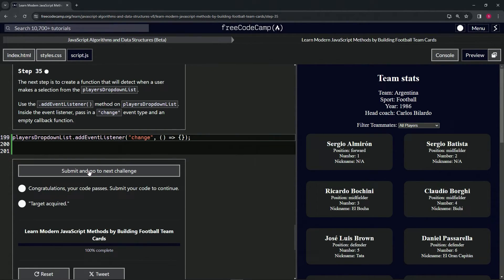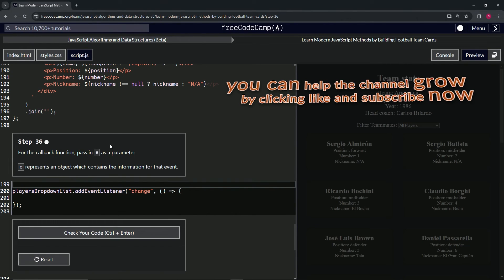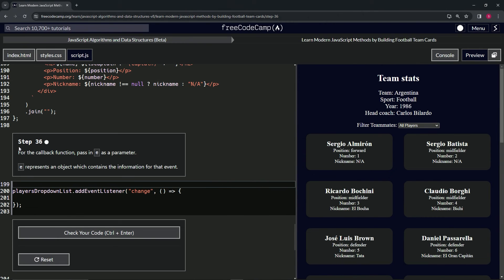submit it. Alright, now we're on to step 36, and we'll see you next time.